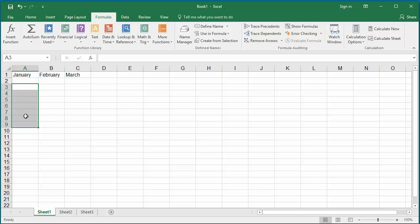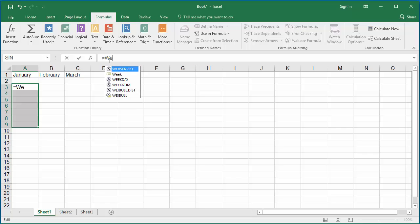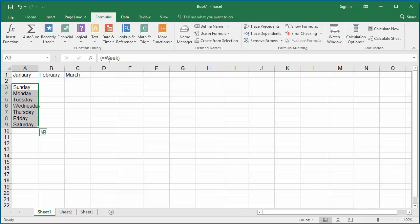In the formula bar, type equal to the vertical array constant Week, and press Control, Shift, and Enter keys together to make the formula as array formula. You can see A3 to A9 are populated with Sunday to Saturday.